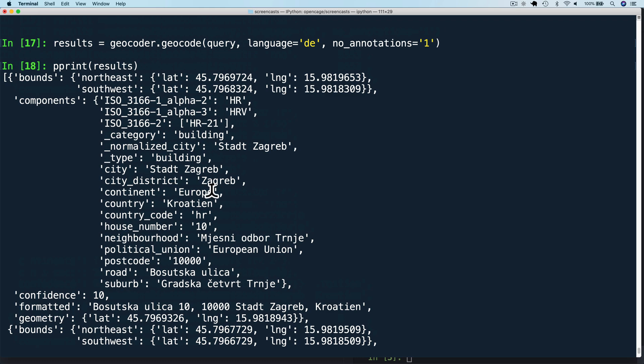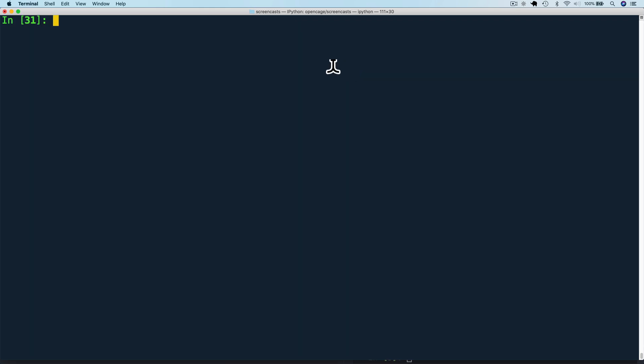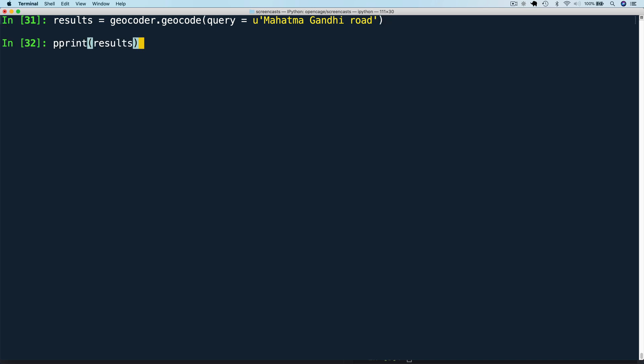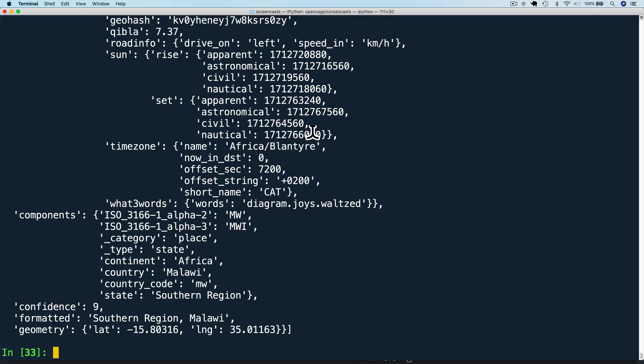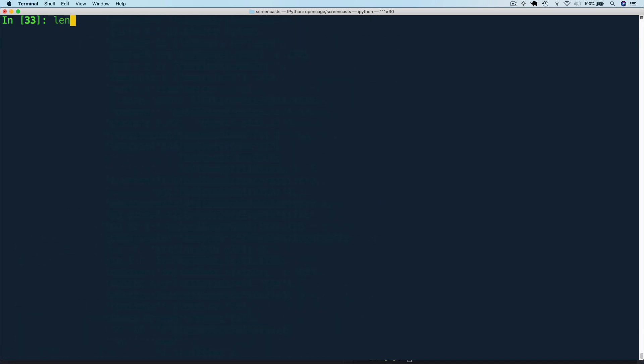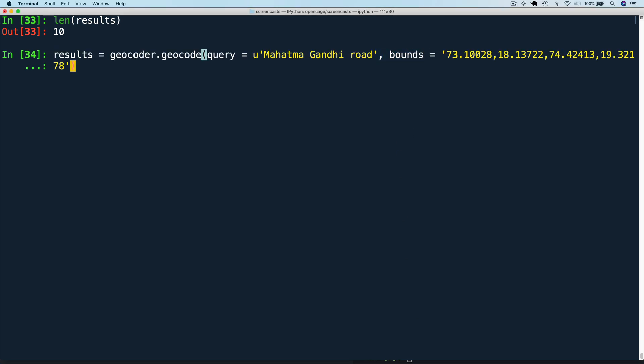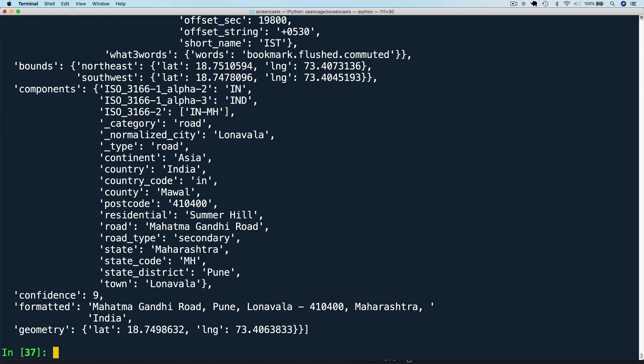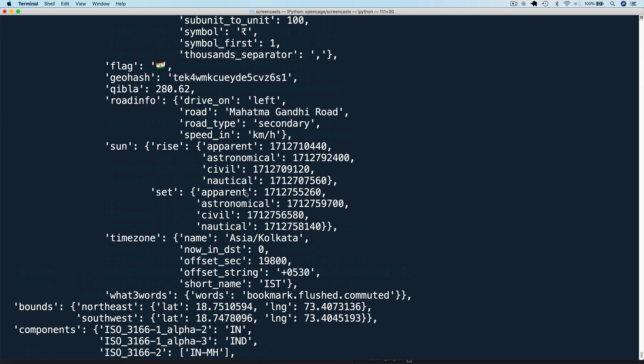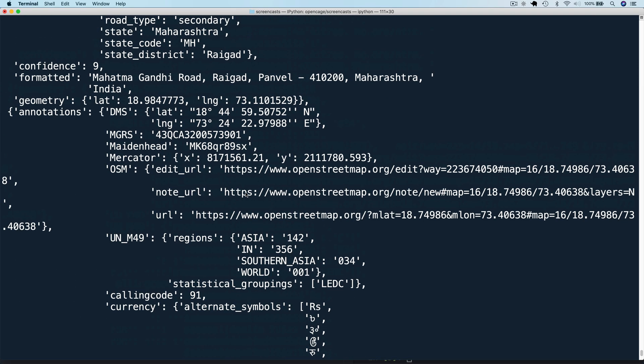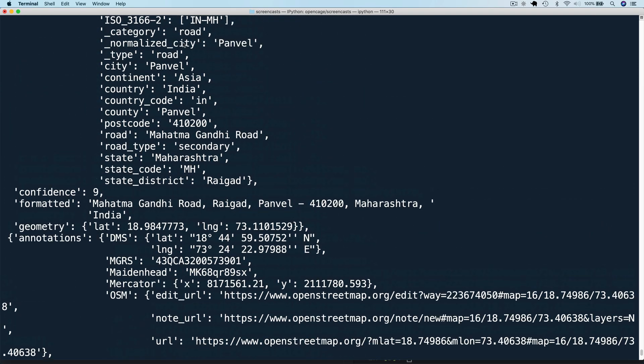Next, let's look at specifying bounds. We will run a new query for Mahatma Gandhi Road, first without specifying bounds. This returns 10 results from all over the world. But let's say we are only interested in results from a specific region of India. We can specify that by setting bounds. The values are two pairs of lat long values which represent two opposing corners of a bounding box. So now we get only two results and they are from the area we are interested in.